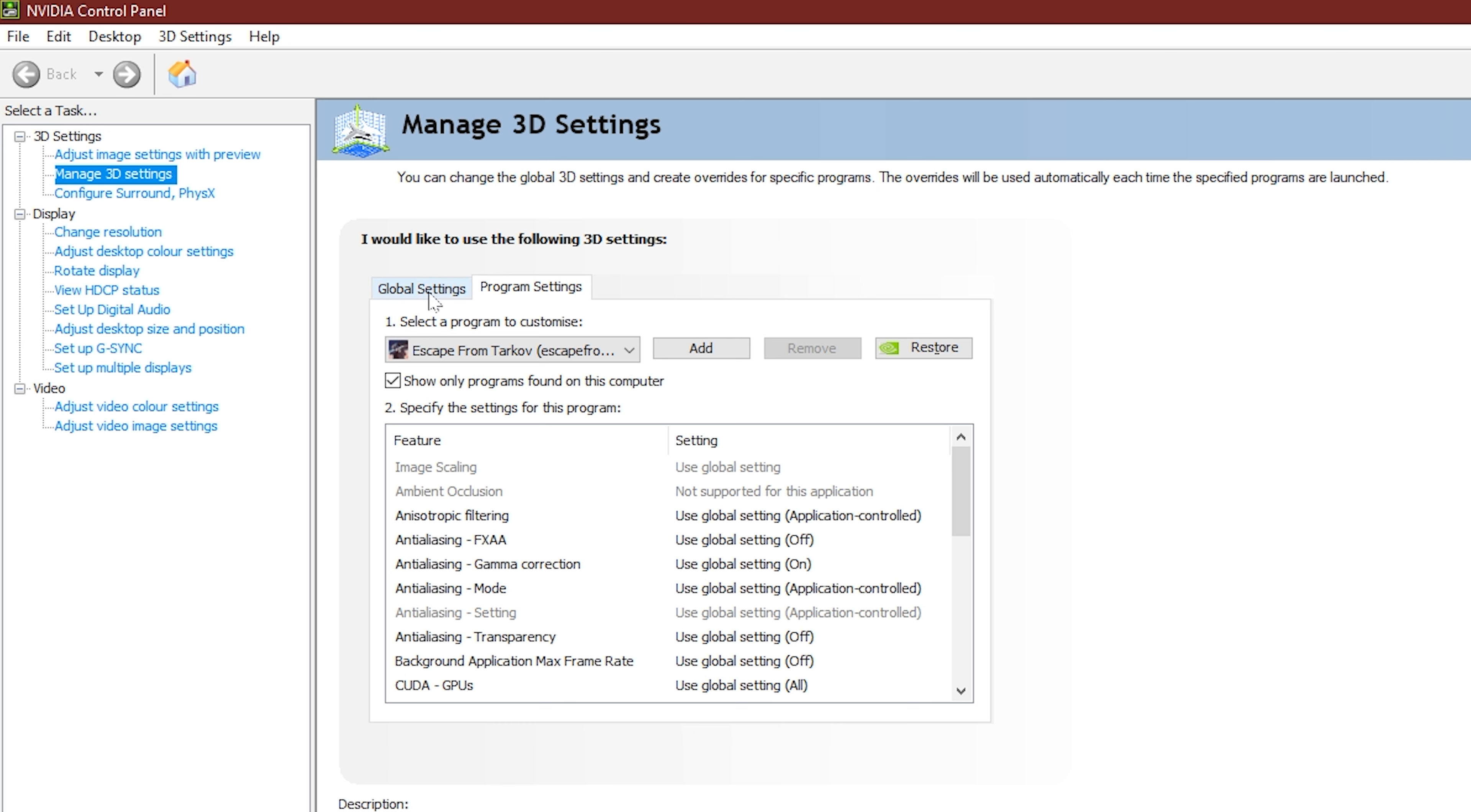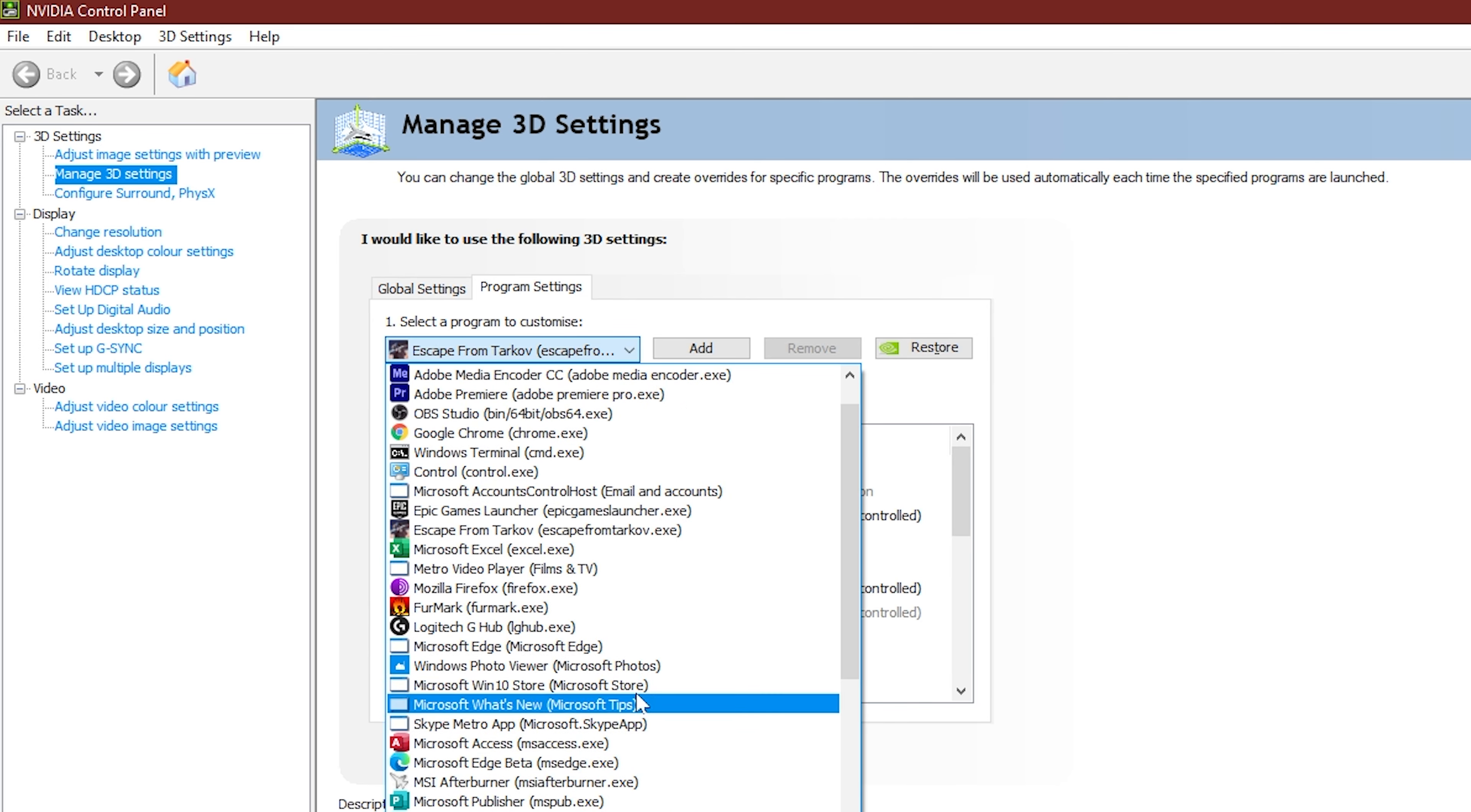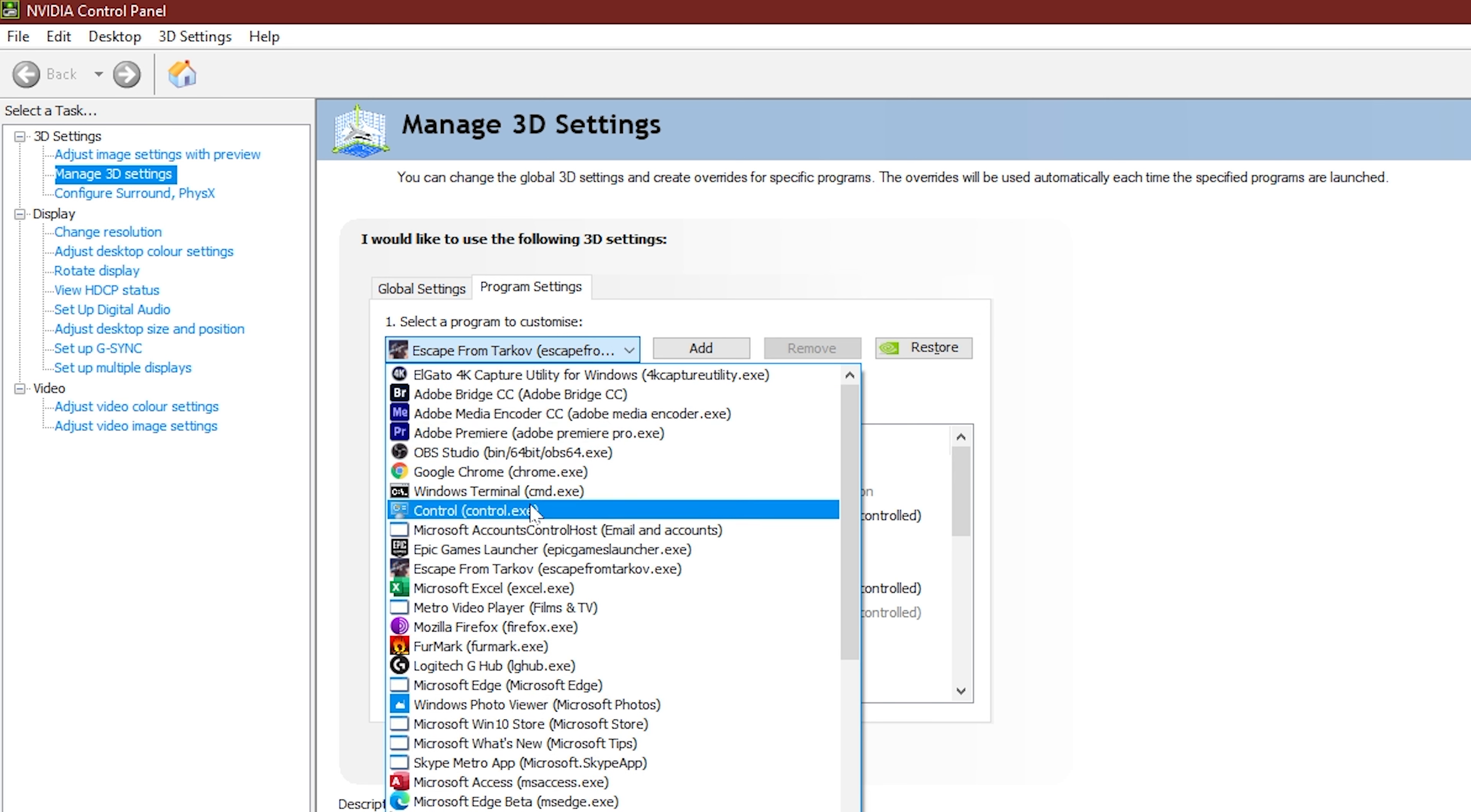After we're in control panel on the left-hand side, we have manage 3D settings, and then we're going to click on that, and we're going to have two options, global settings and program settings. We're going to go into program settings, and then we're going to go escape from Tarkov here. It should be in our drop-down list.